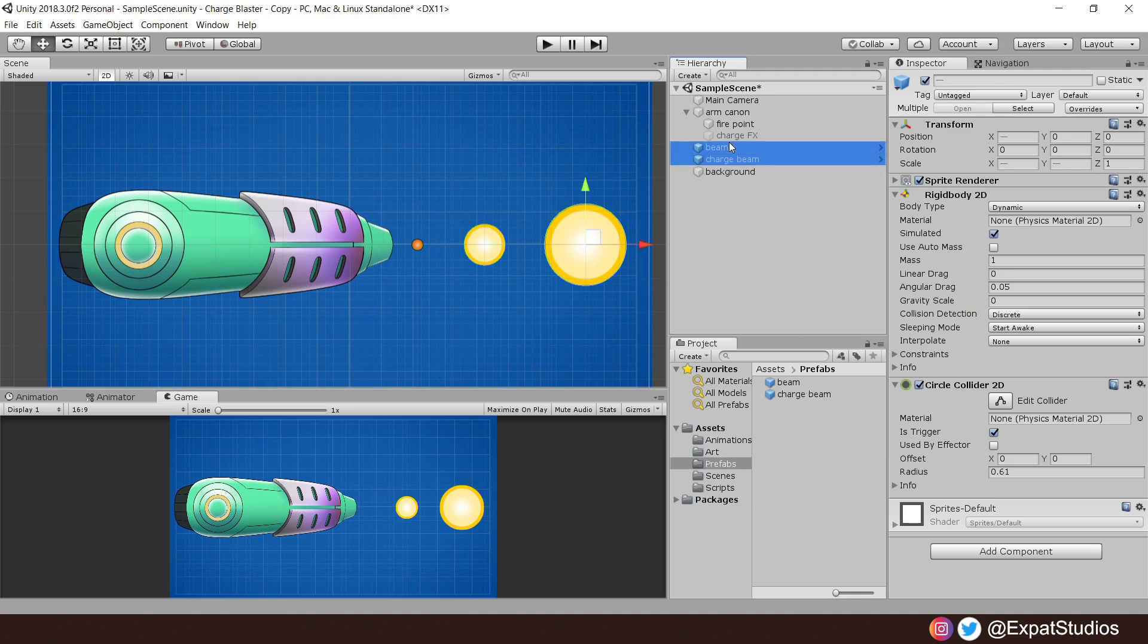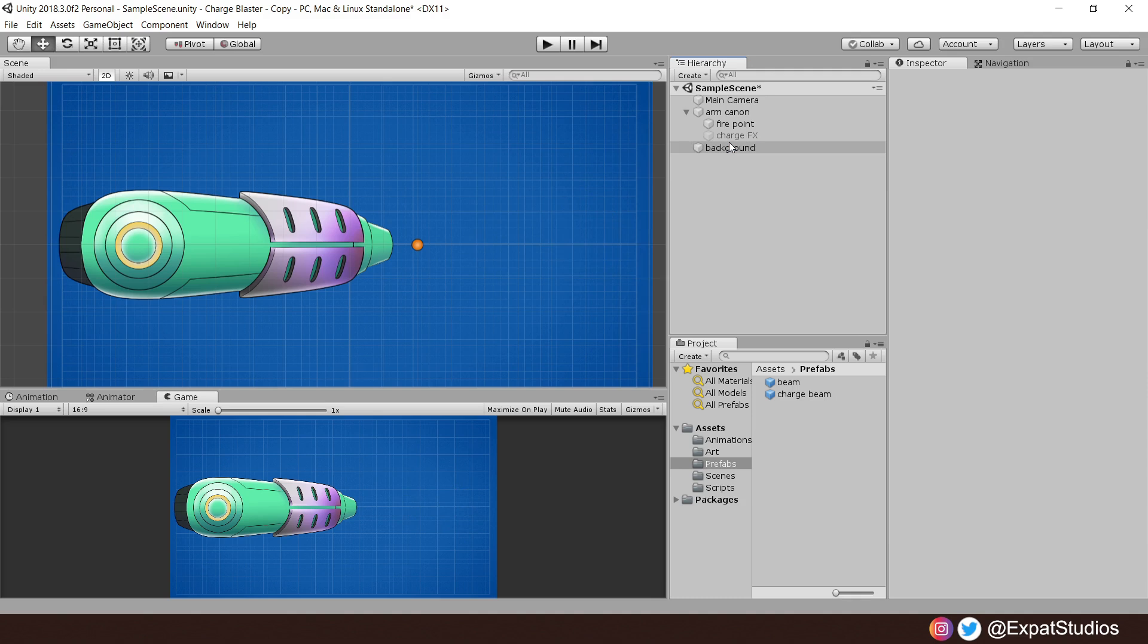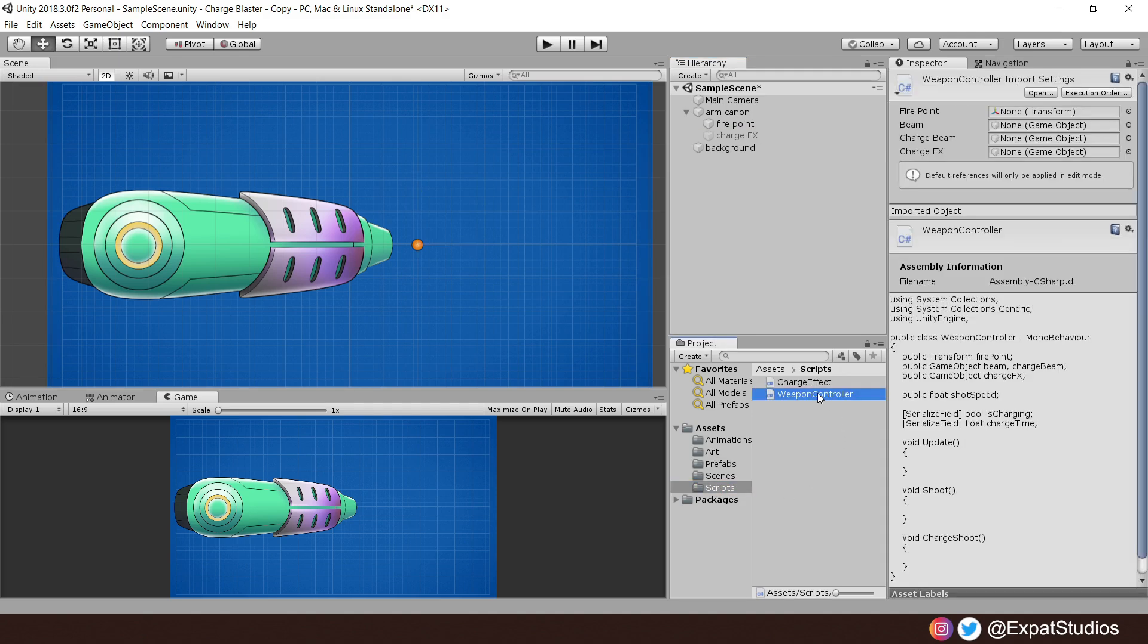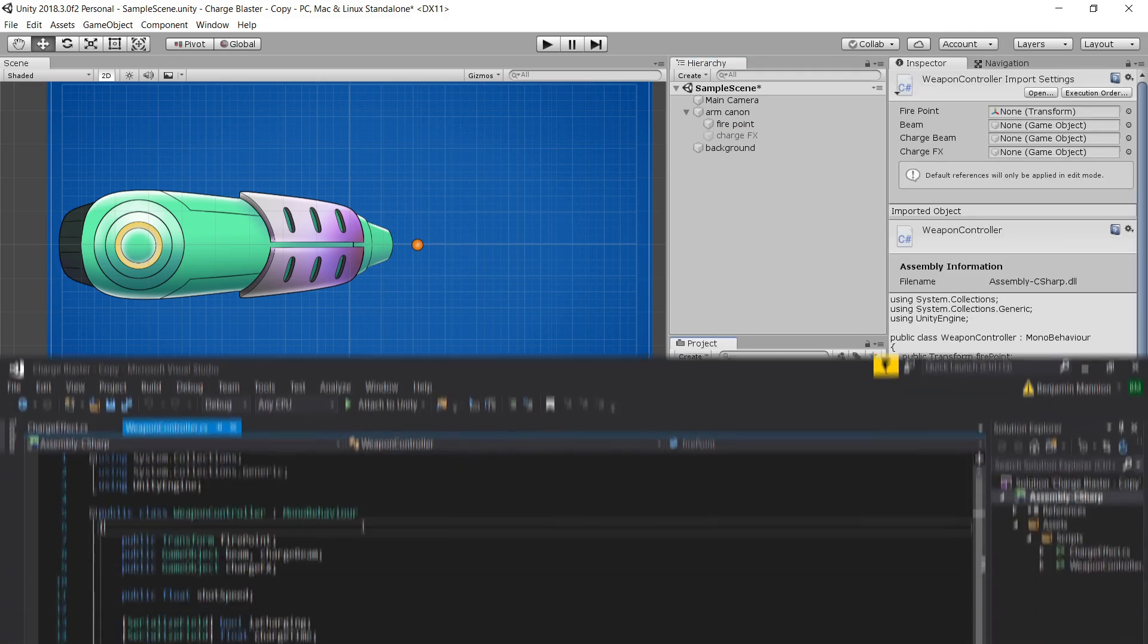I'll remove these from the scene, I no longer need them. And secondly, you'll notice we have an inactive object, charge effect. We will discuss this a little later on, but for now, let's go to our scripts folder and create our weapon controller script and open it up.